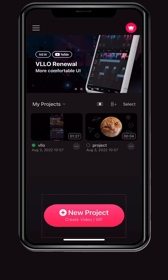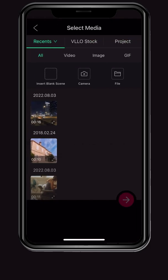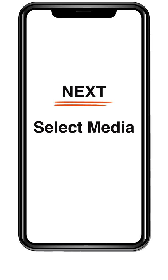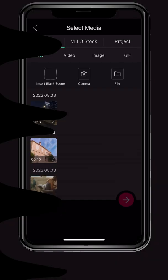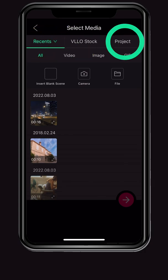Please select a new project below to create a video. When you click New Project, the Media Selection screen appears. The Select Media screen allows you to select media files, VLLO stocks, and projects included in the Photos app.